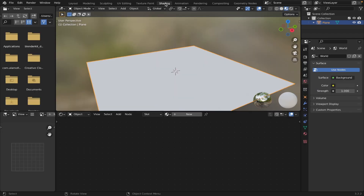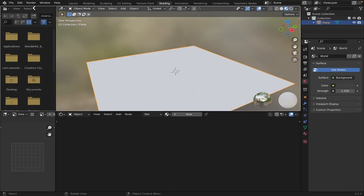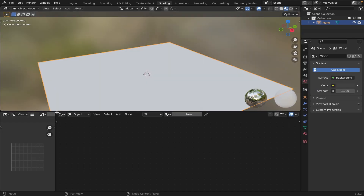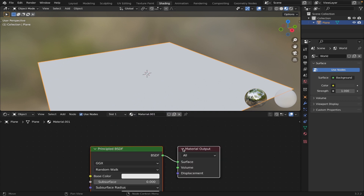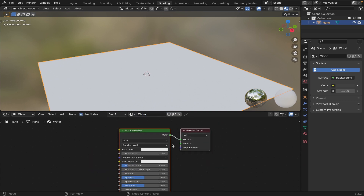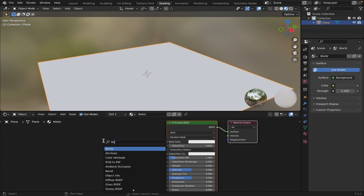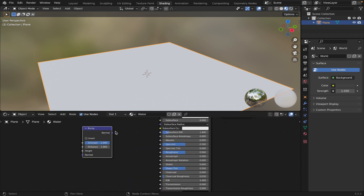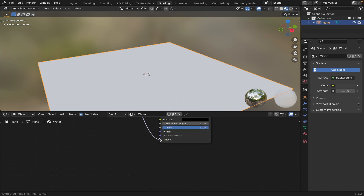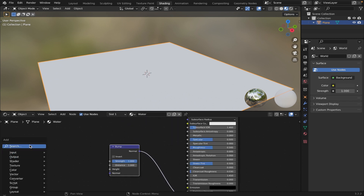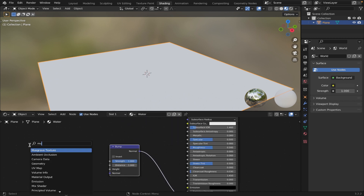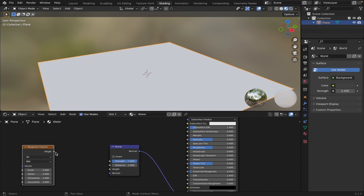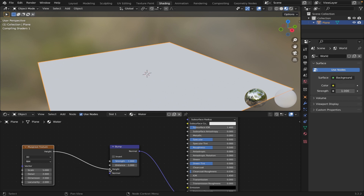Then let's go to our Shading tab. We can collapse these windows — we don't need these. Hit New Material. We'll call it Water. Then Shift A, add a Bump Node. Connect the Bump Node to the Normal right down here. Shift A again, add a Musgrave Texture. Connect the Height to the Height.